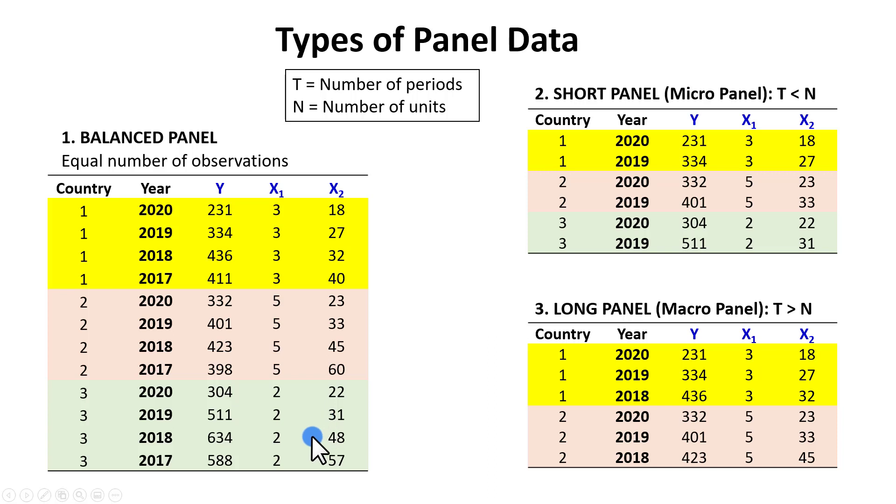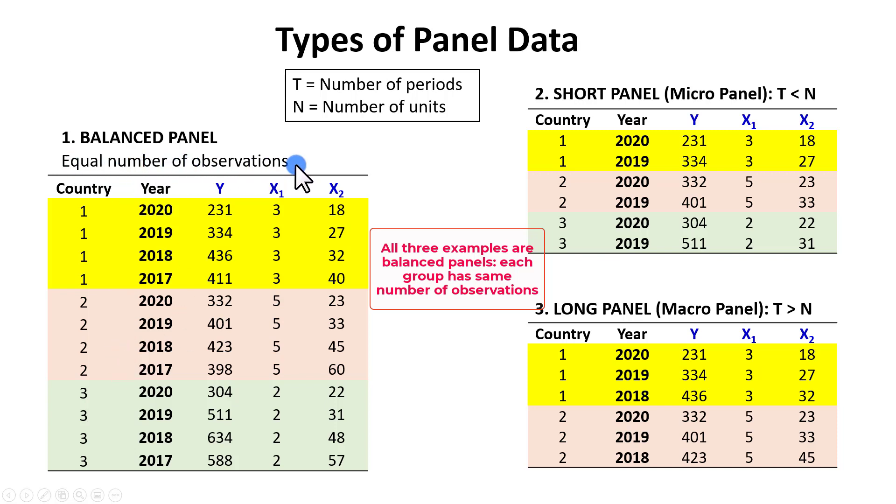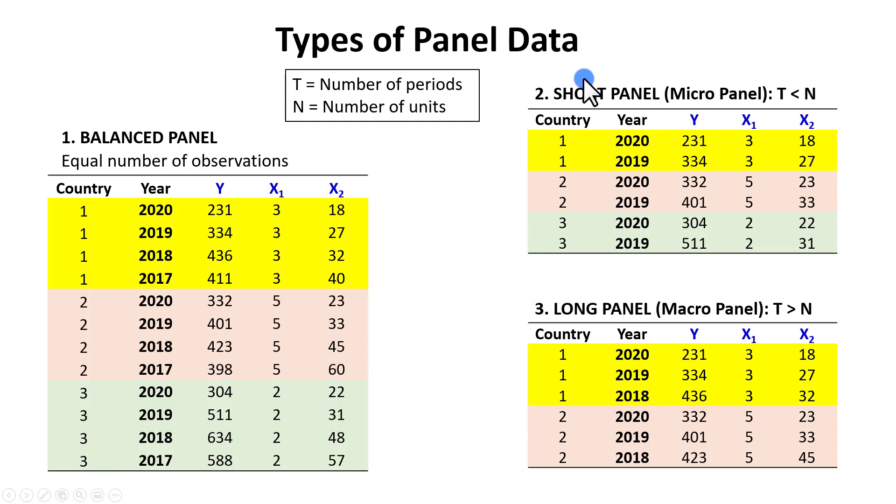What I show here are different types of panel data. In the first case, we have a balanced panel, just like in the example I just showed you for the three countries, where we have equal number of observations across the three panels, color-coded here for viewing convenience. The second one is a short panel,